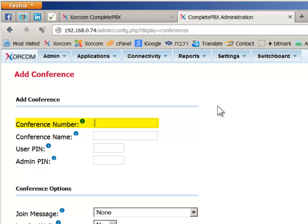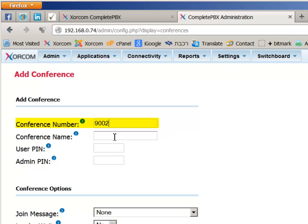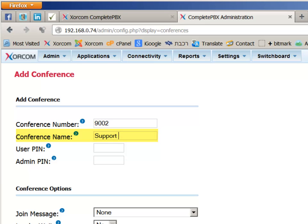Or choose an option from the IVR, also known as the Auto Attendant, that would direct them to this conference bridge. In this demo system, all of the conference bridges are four digits long and start with the prefix 9. The conference name can be any significant name and can include spaces.